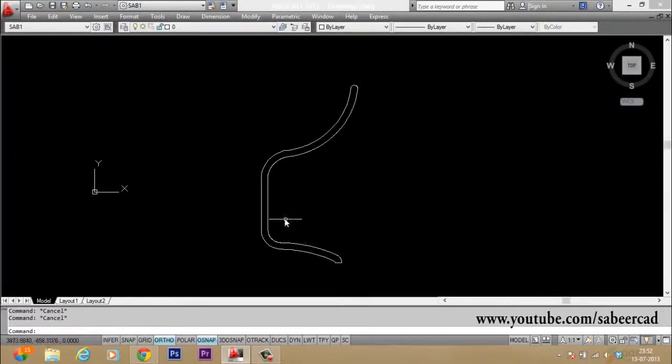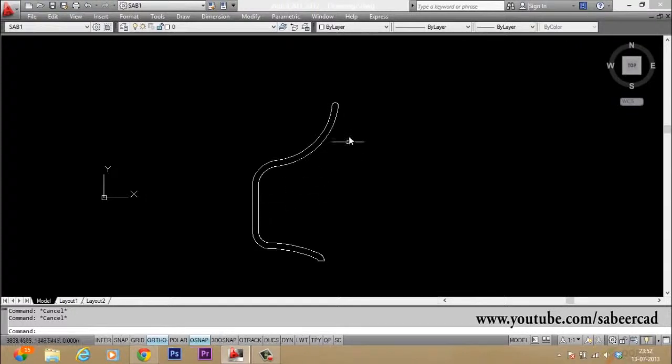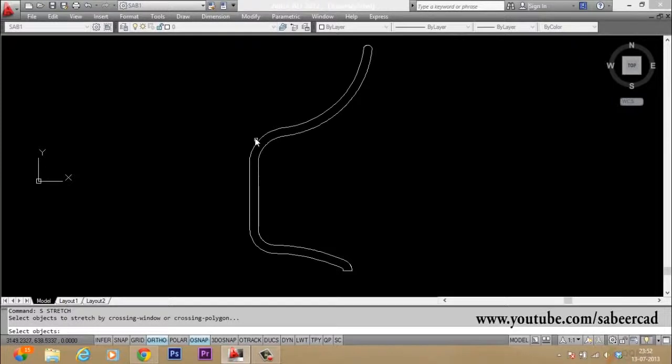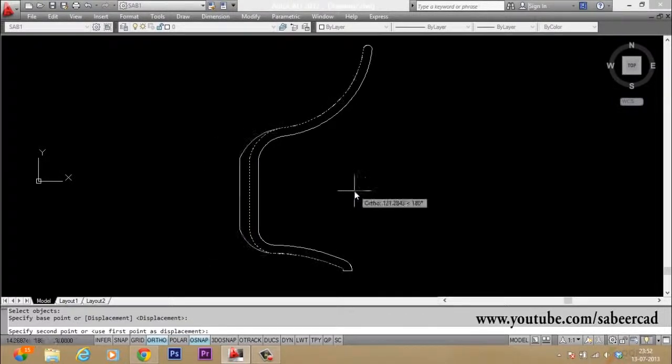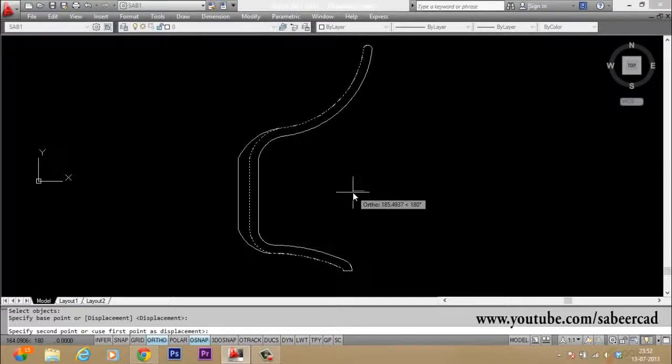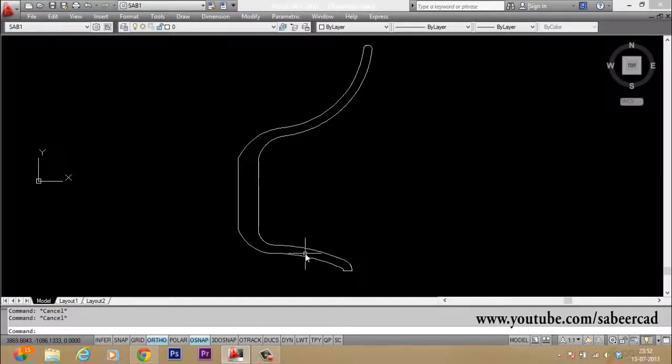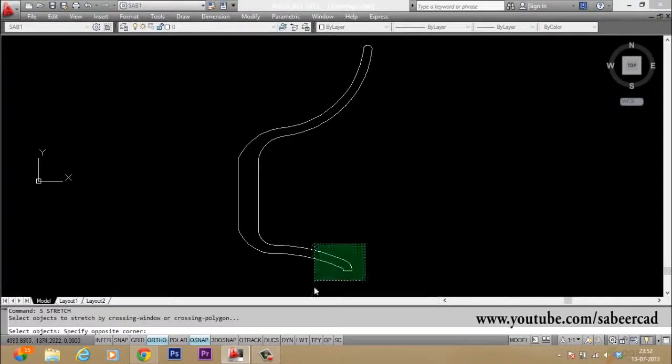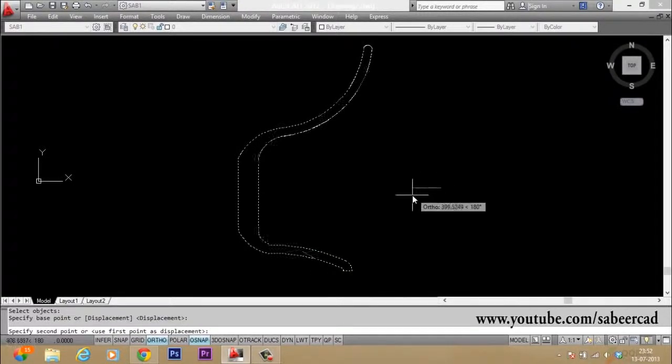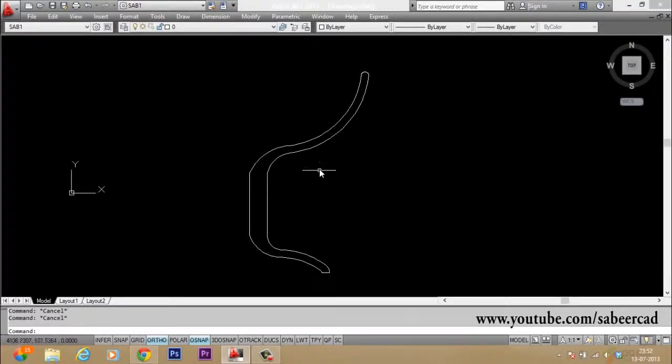So you can then give stretch command to do a certain fine tuning on the shape. So I will give stretch command and using a crossing window, I will make a selection like this and I will drag slightly leftward. If you feel that this portion is slightly heavier, you can just give stretch command and you can reduce that size. So I have stretched it.